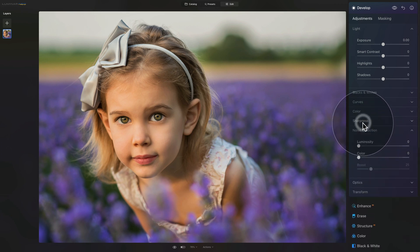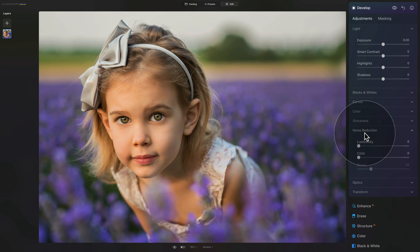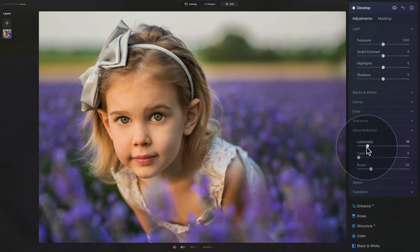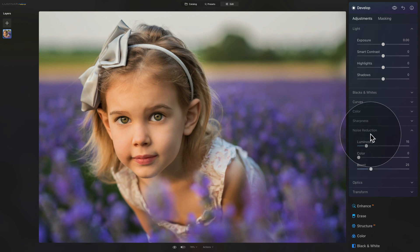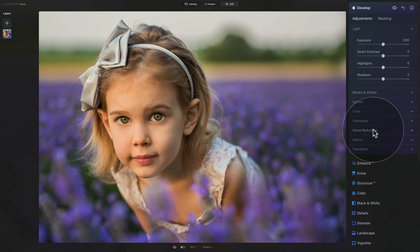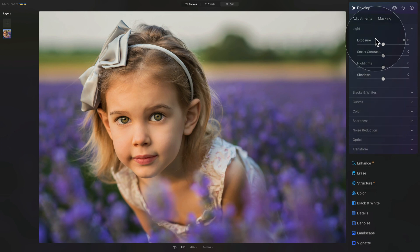Now we can close sharpness and move on to noise reduction. Since we're creating a preset, I like to add a standard value of 15, which usually works very well on most images. Once we're done with noise reduction we're pretty much finished down here and can move to the top to the light section.